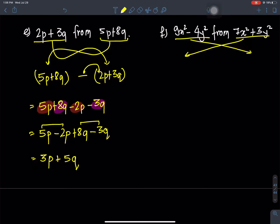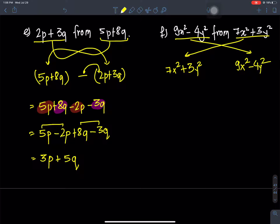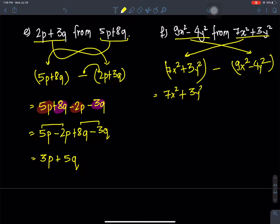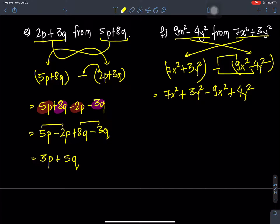Question F: subtract 9x² minus 4y² from 7x² + 3y². We put the subtracted expression in a bracket with minus. Opening the bracket using sign rule: negative times positive gives negative, negative times negative gives positive.